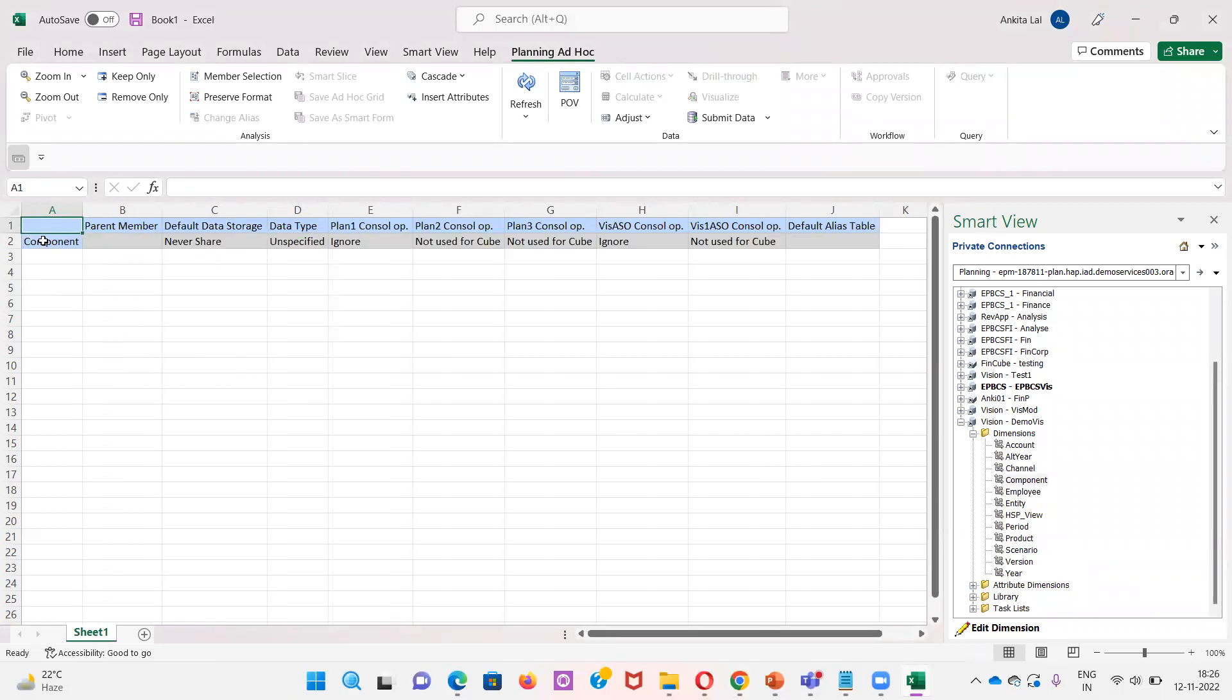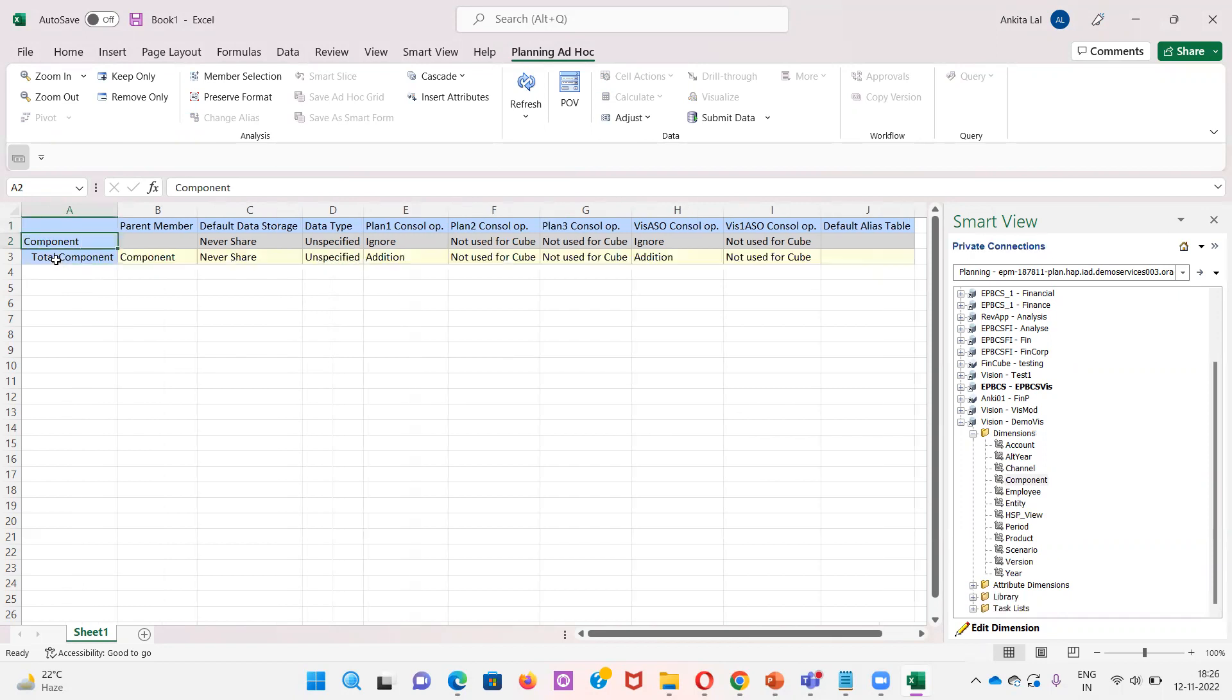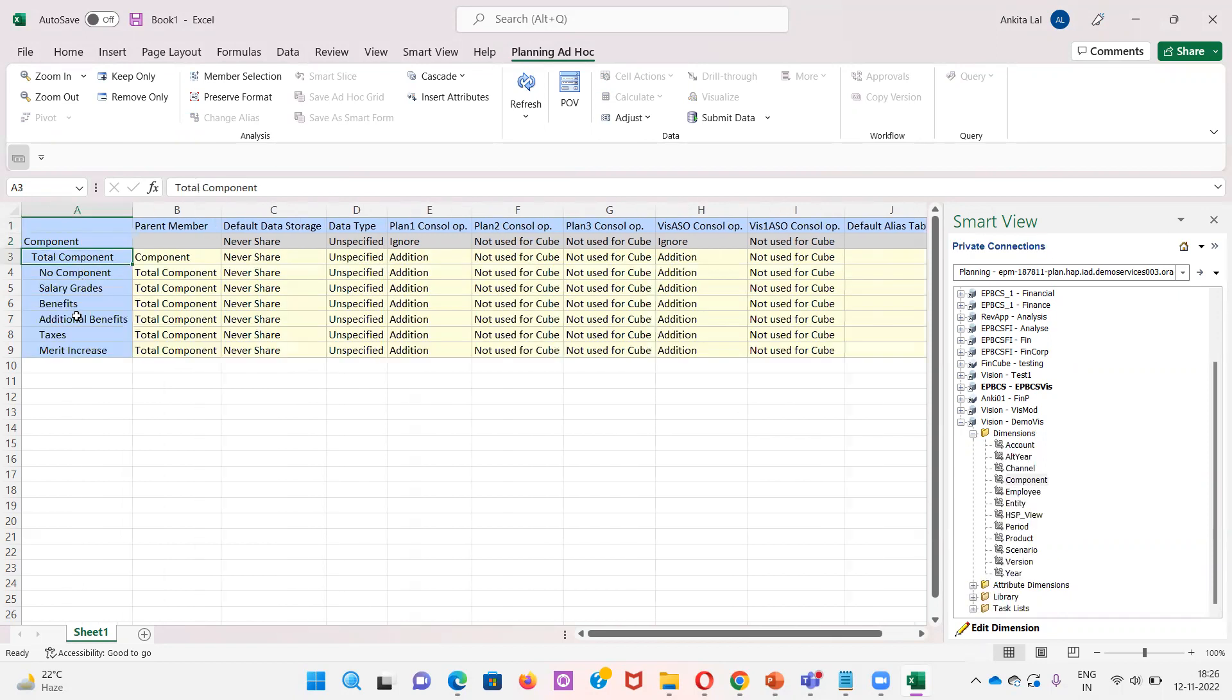Here the Component dimension is visible. I will double-click on it. Now we can see the hierarchy. I want to add an additional benefit.